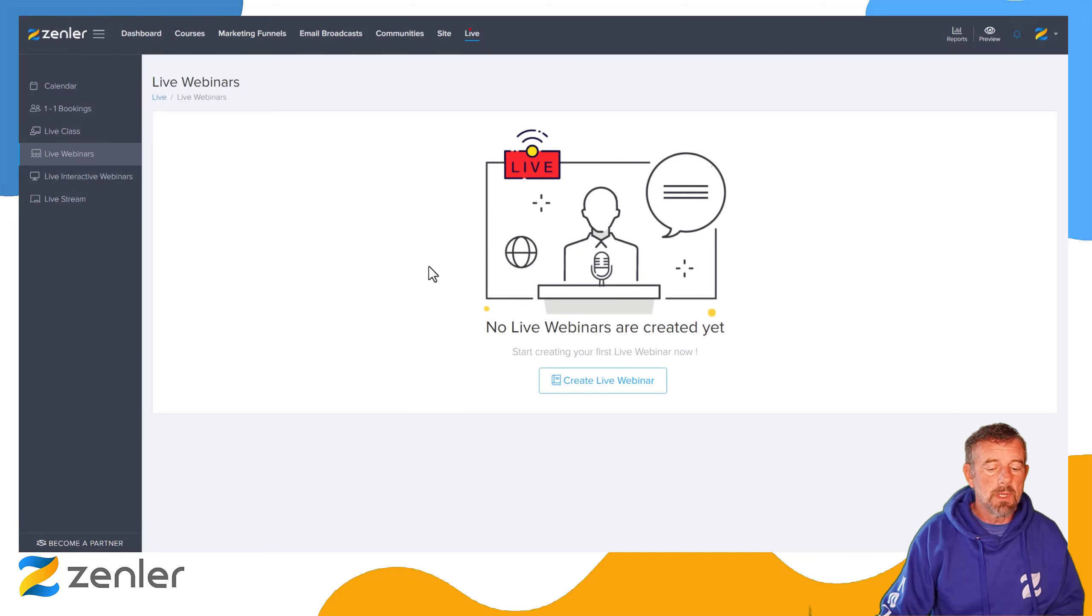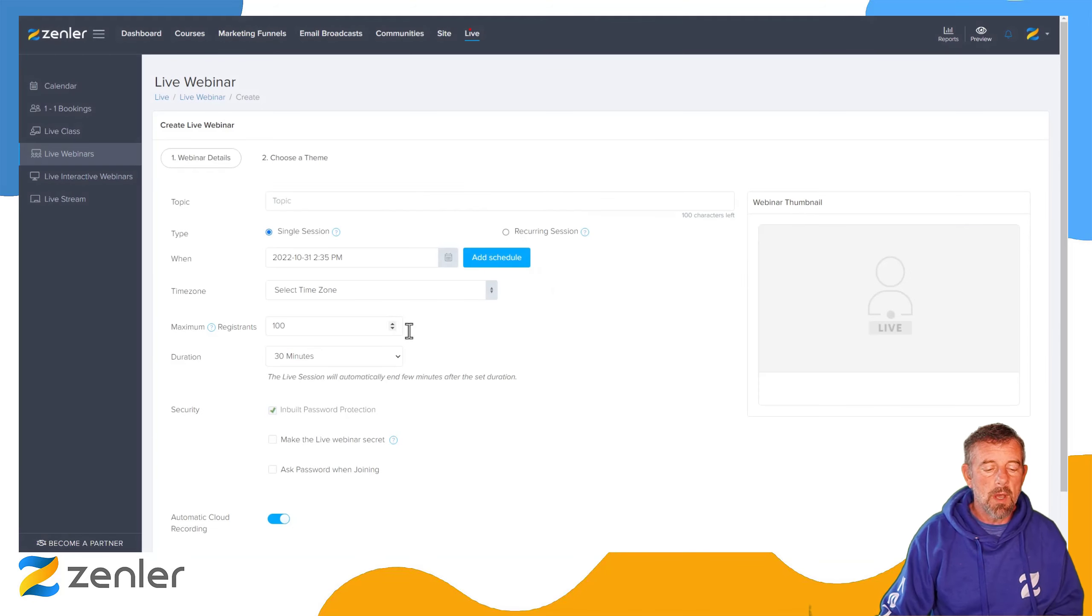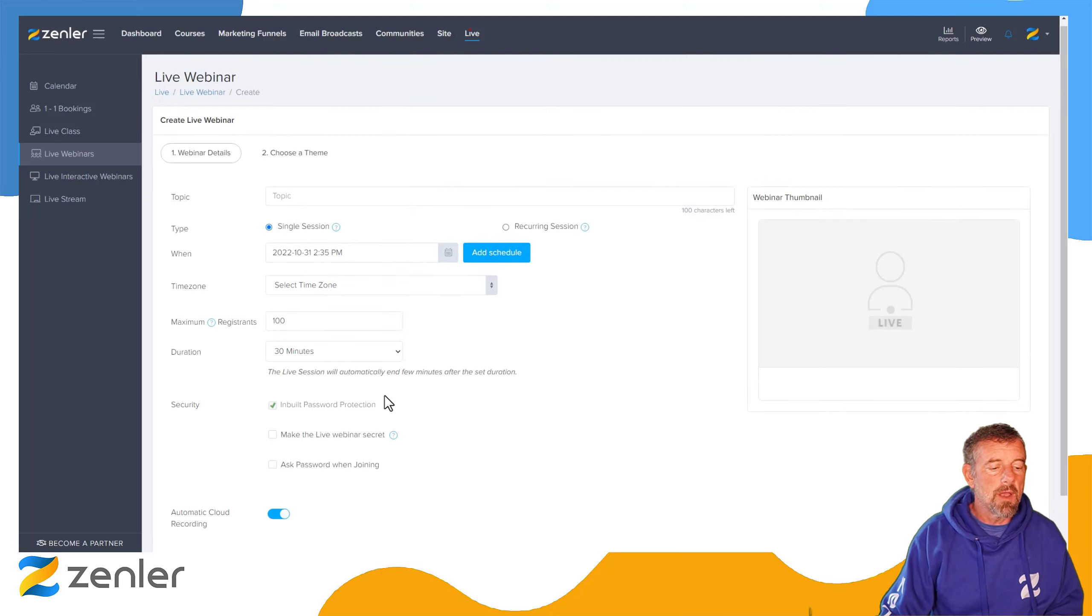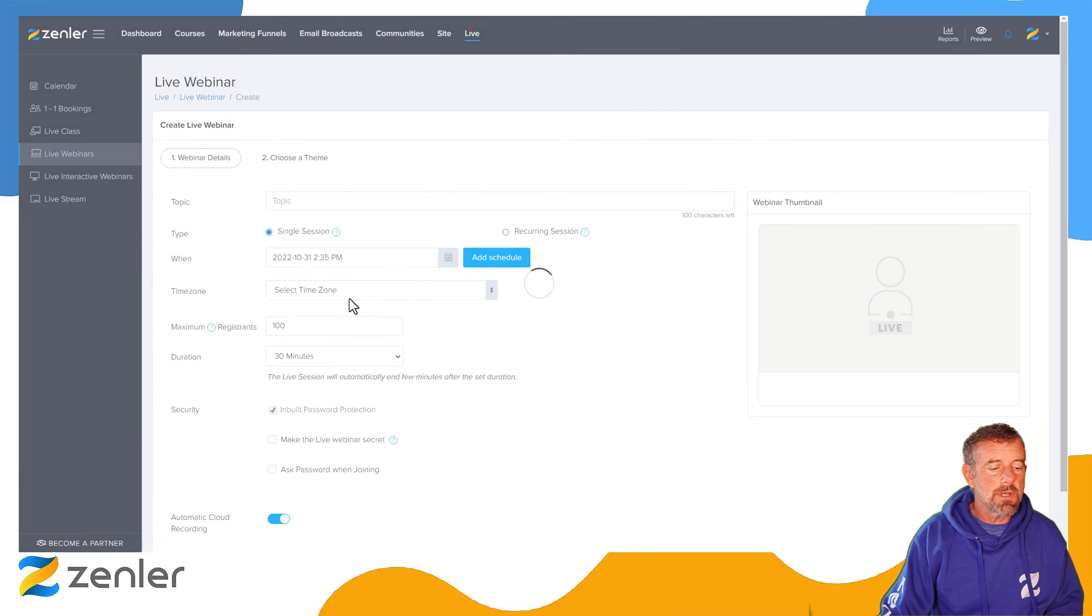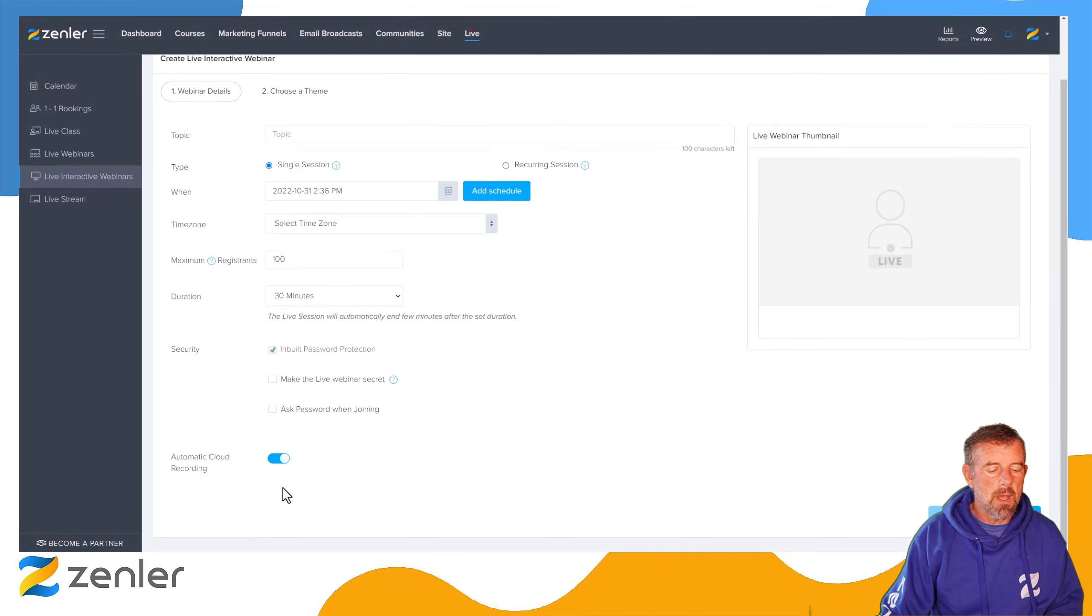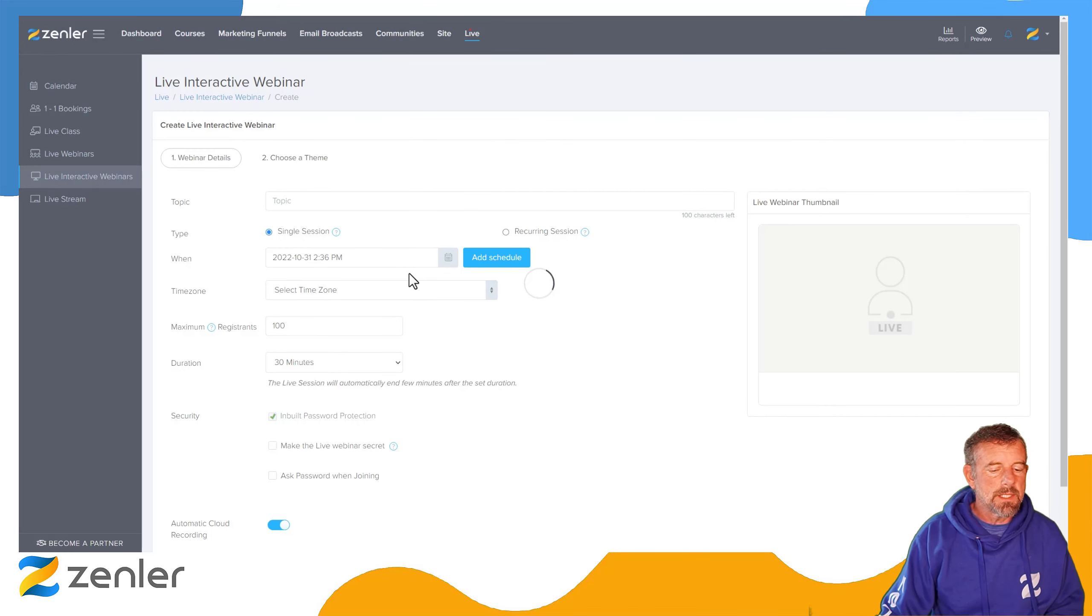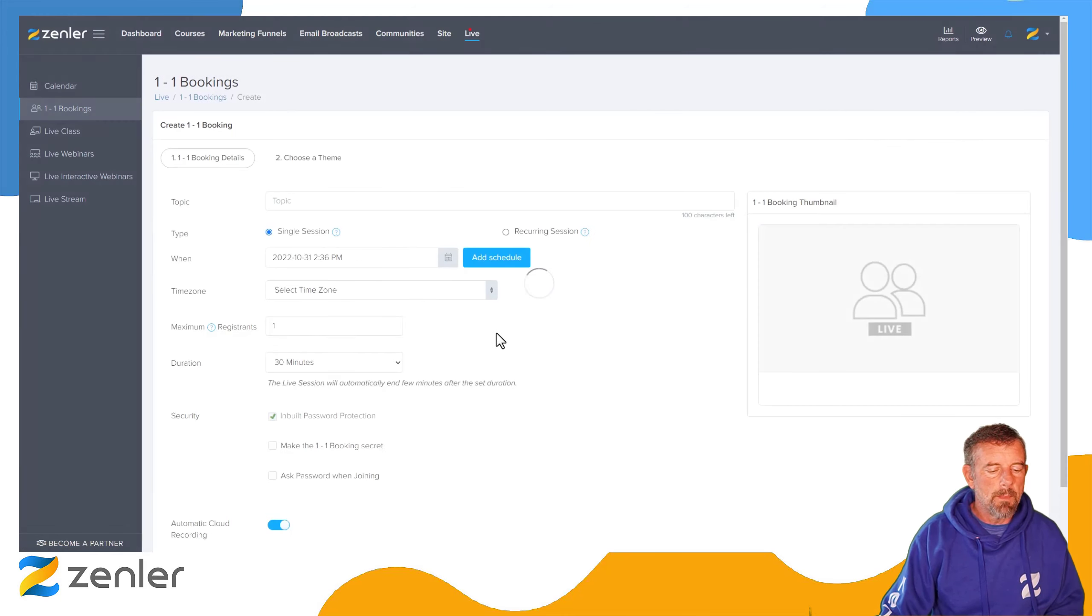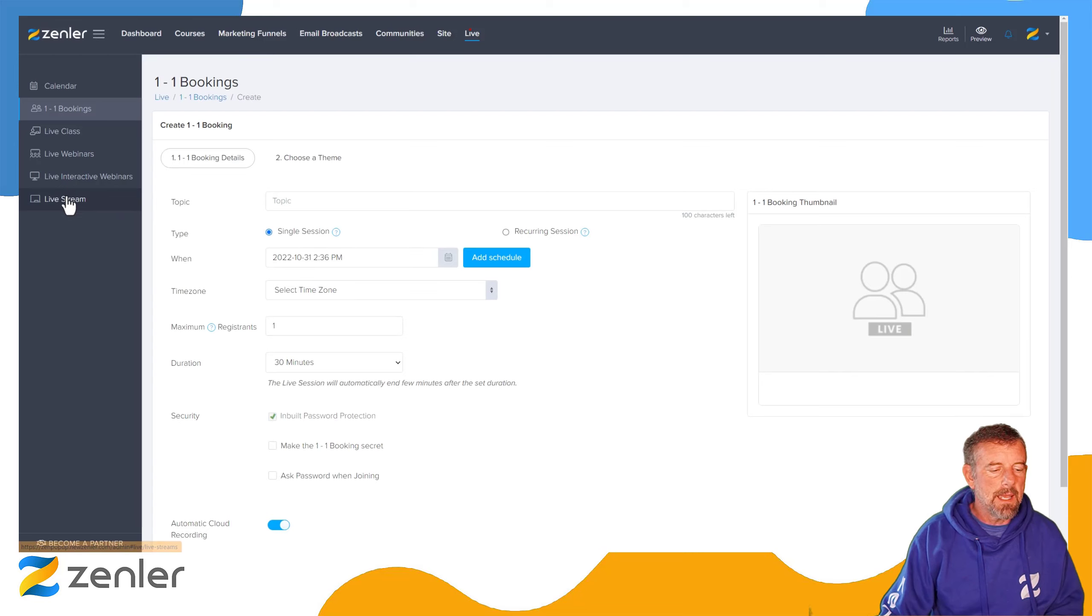If we go into the live webinars and create a new webinar, you're going to see that the cloud recording is on. It's live webinars, live interactive webinars. If we create an interactive webinar, the cloud recording's on there. And our one-to-one bookings—if we create a one-to-one booking, you're again going to see this is live.